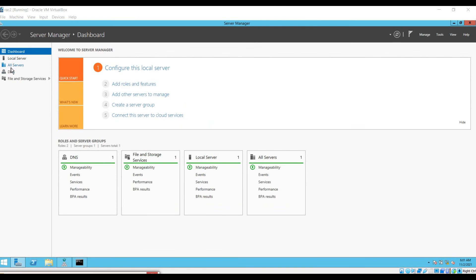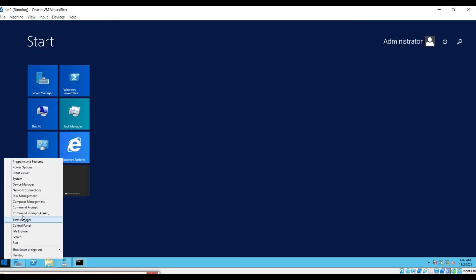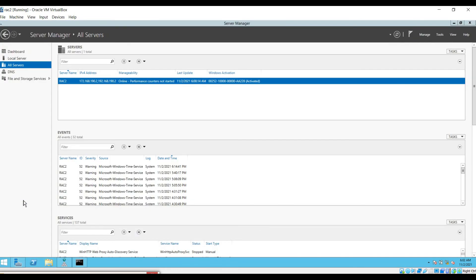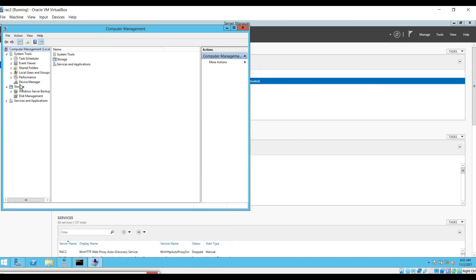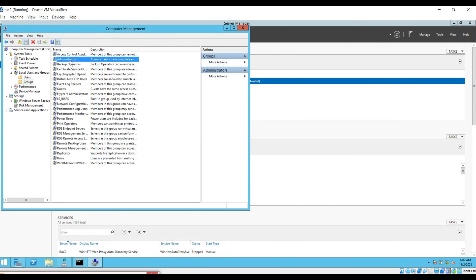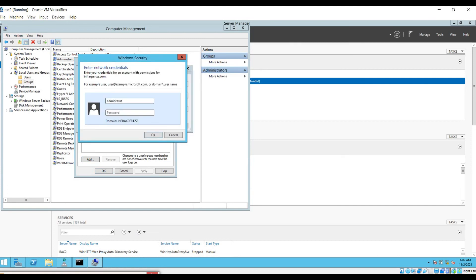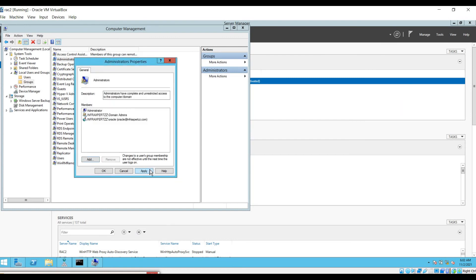On node 2, go to Computer Management, then Local Users and Groups. Navigate to Groups, open Administrators, and add the oracle domain user. The oracle user is now added to local administrators on node 2.